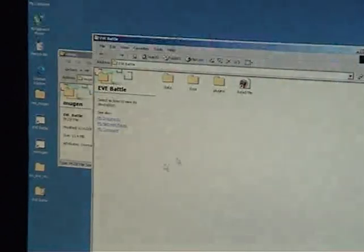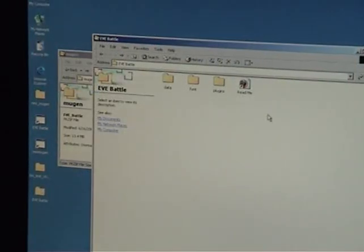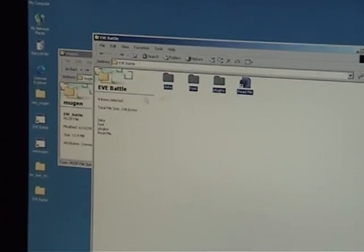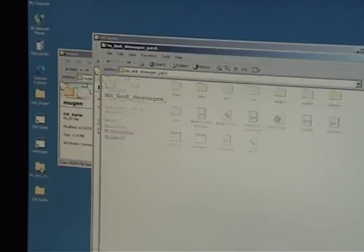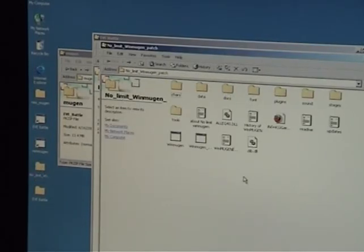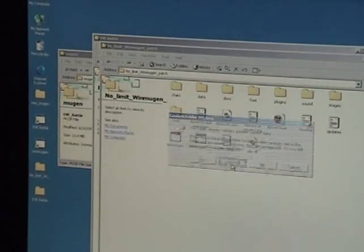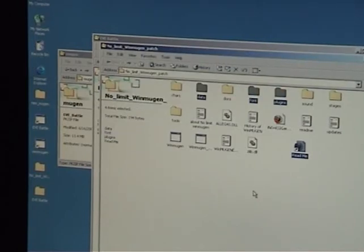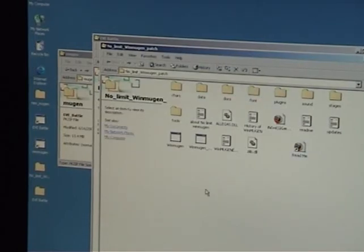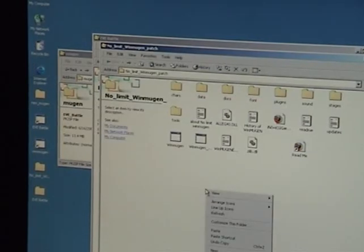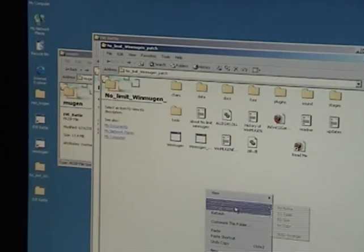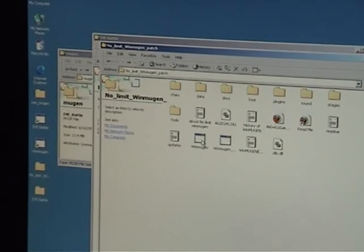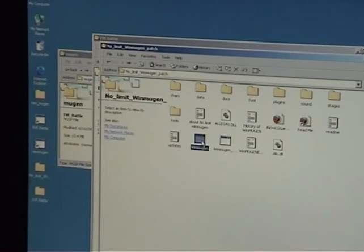I'm going to copy the contents of EVE Battle into Win Mugen's folder. Yeah, once again, I'm going to go ahead and overwrite, because I'm a dick. And I'm going to run Mugen to make sure I didn't break it.